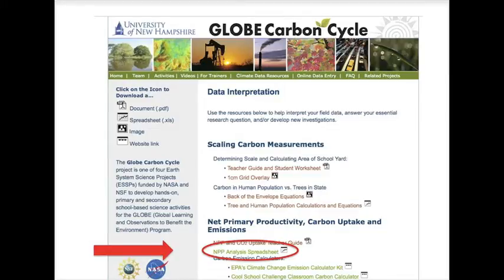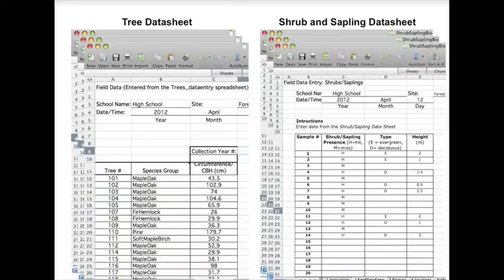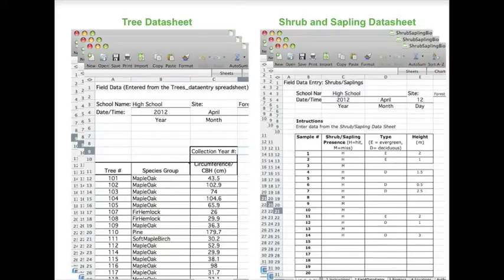In order to calculate NPP, you will first need to gather all the field data entry sheets for each year. Depending on what vegetation types you measured, this could include the tree data entry sheet and/or the shrub and sapling biomass data sheet. You will not need the herbaceous data sheets because above ground herbaceous vegetation dies back every year and so does not accumulate carbon over time.